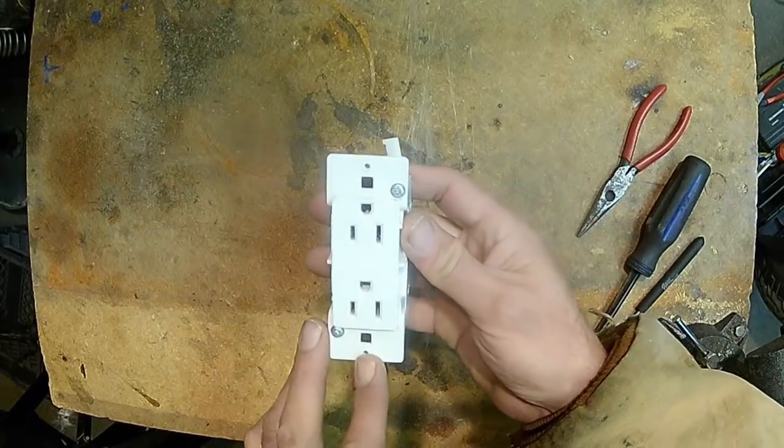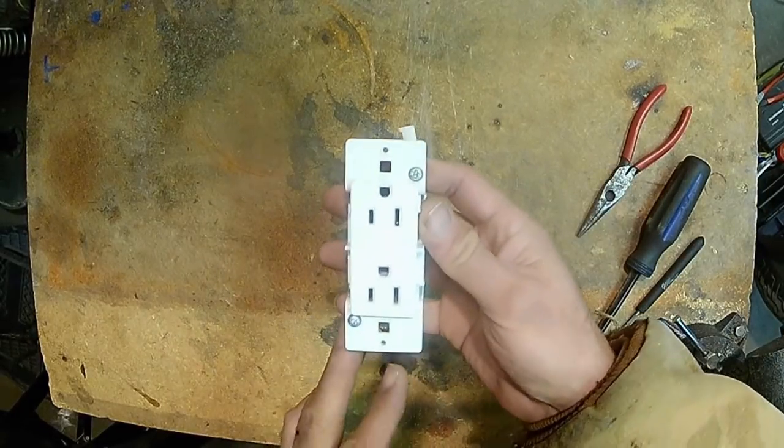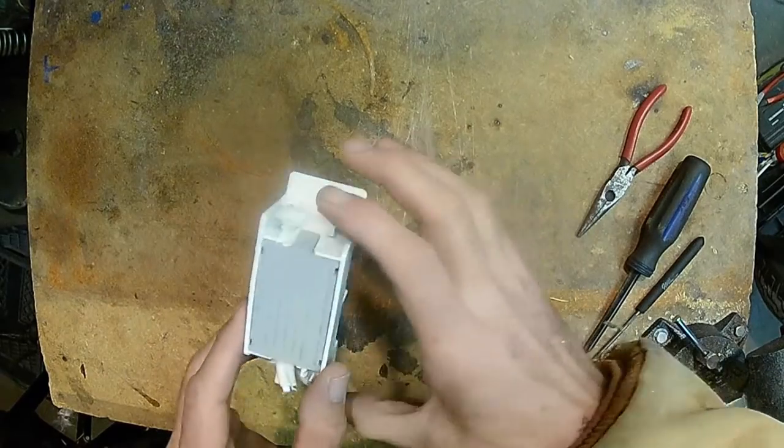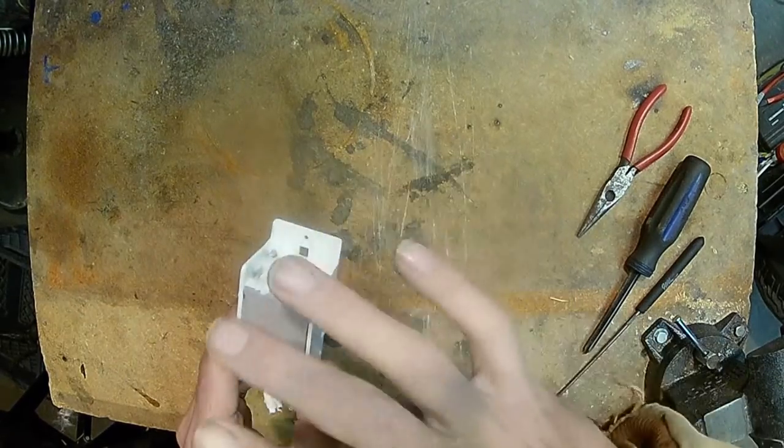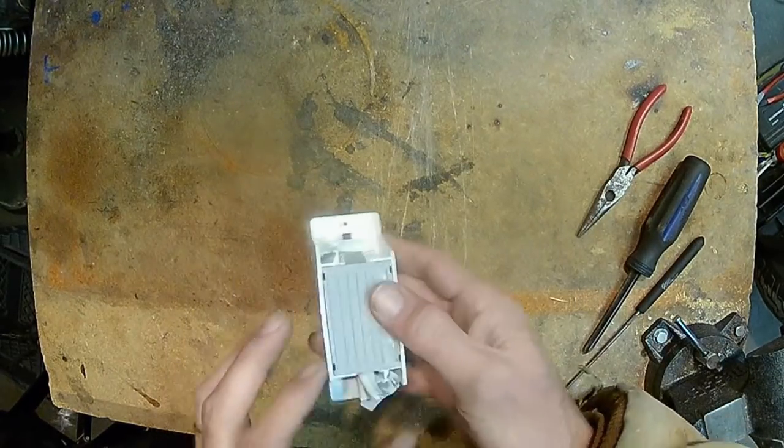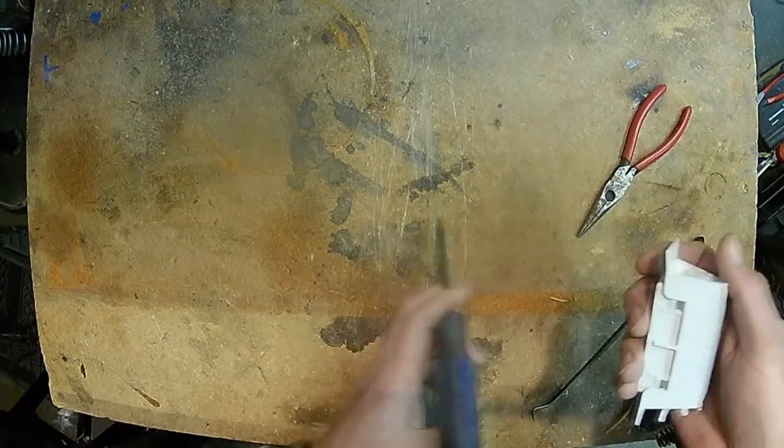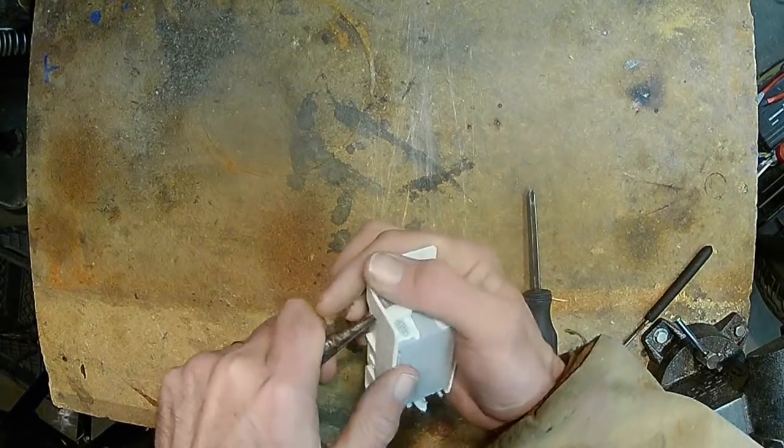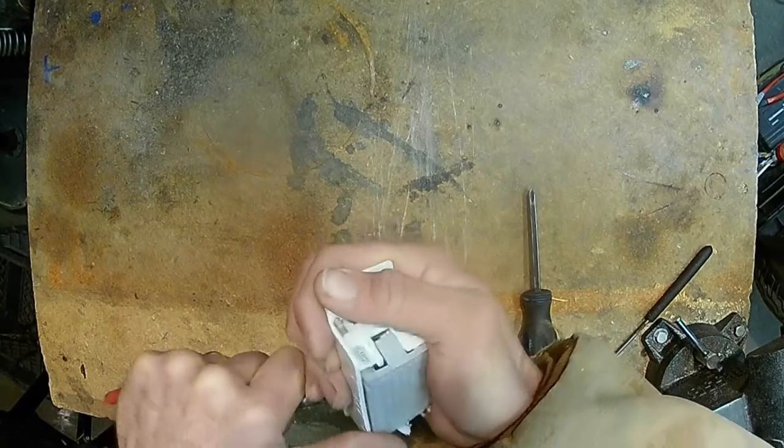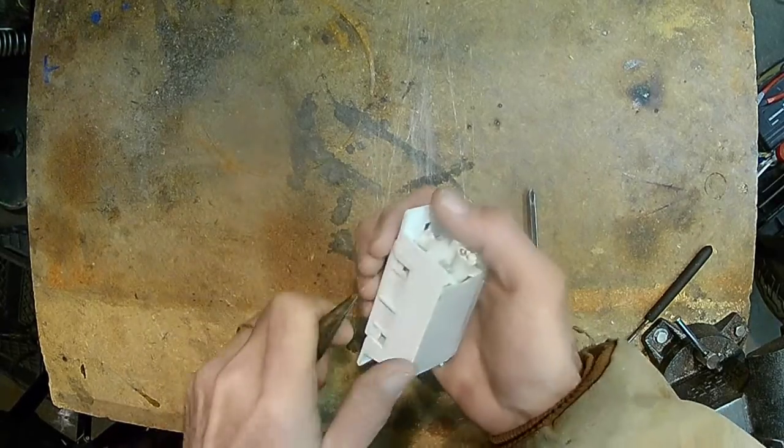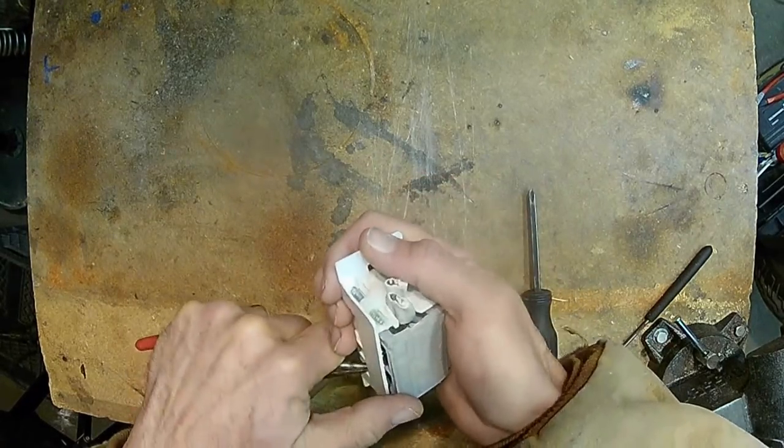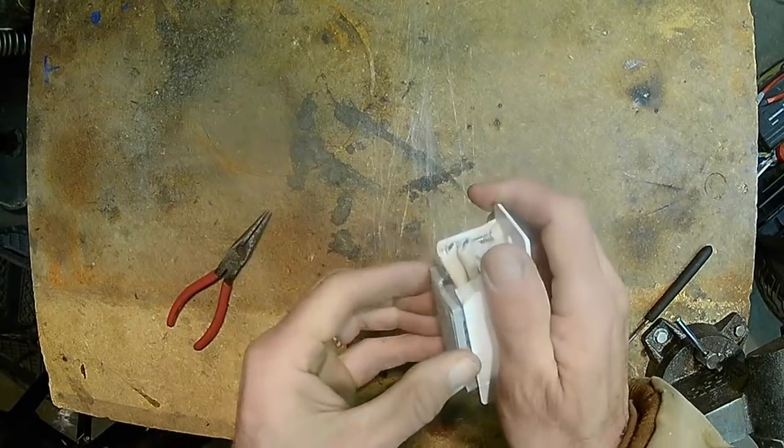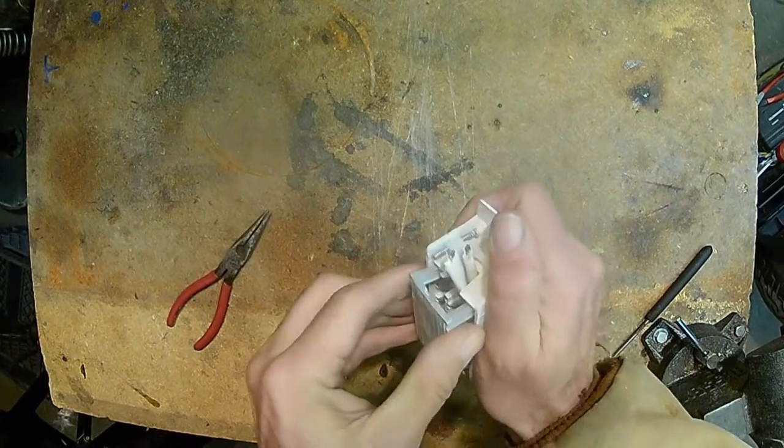These are the outlets that generally come in RVs. They're self-contained. There is no external box in the wall that it goes into. Let me pop this thing open and show you what it looks like on the inside. When you do that, there's some tabs on the side that you just press in to release the back, pull it open.